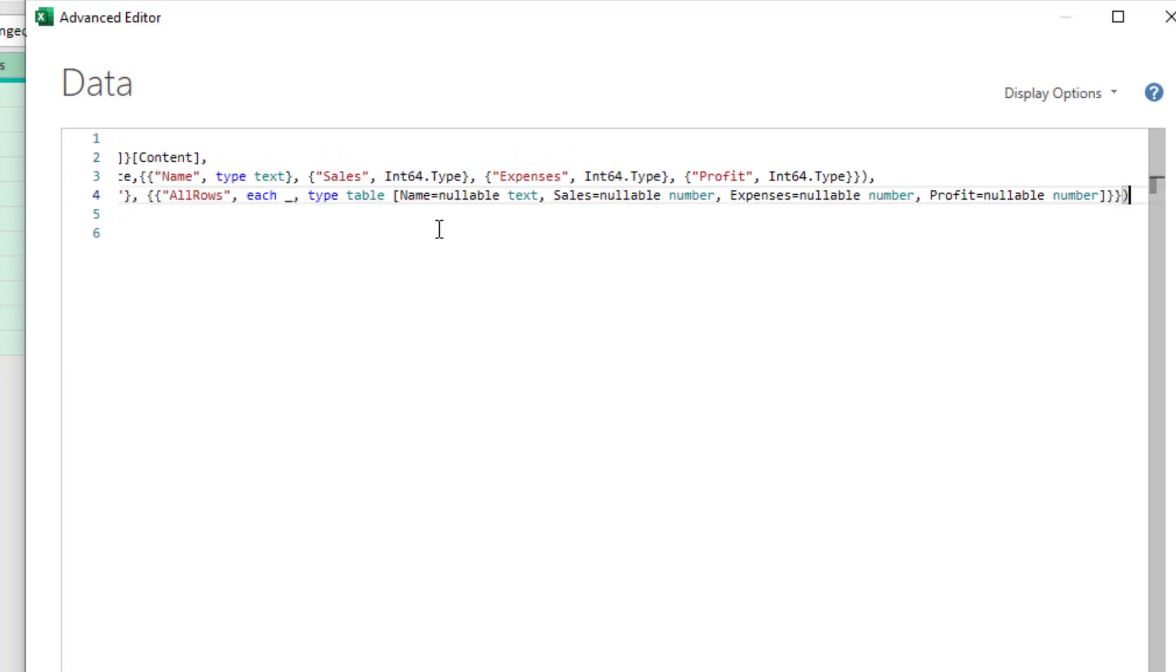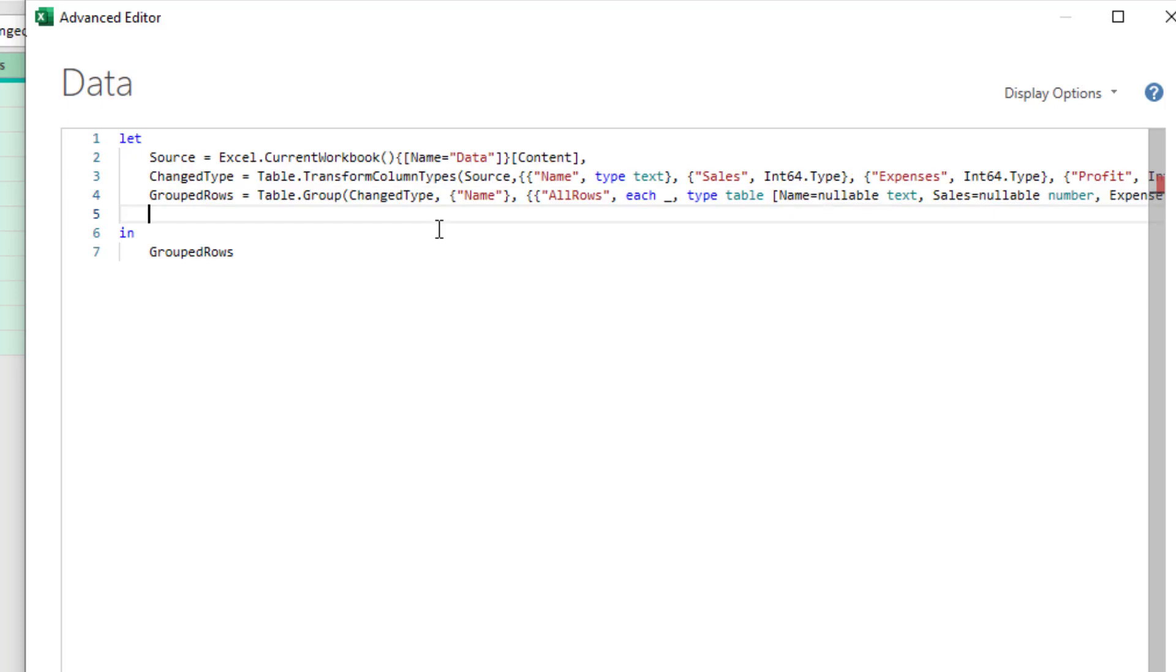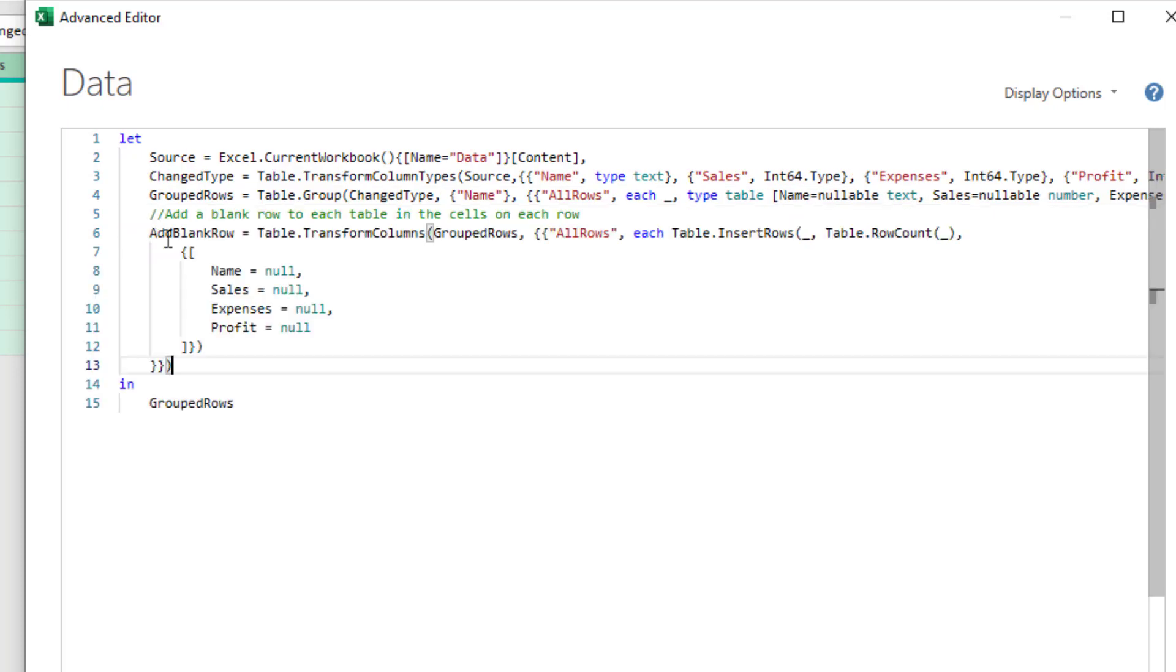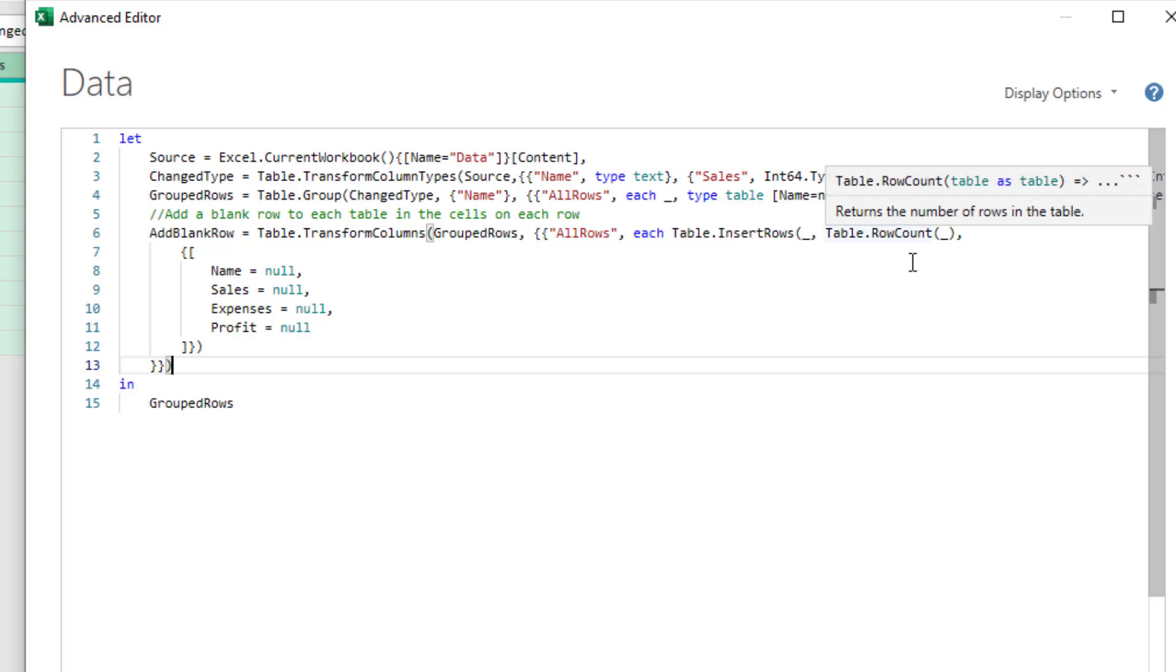All right. So we go to the last line of code that we have. I type a comma there, which says that we're adding another line of code and then I'll paste in this line. So add blank row is a new step table, but transform columns to the last step group rows. We're going to expand the all rows for each table. We're going to insert that little underscore is referring to the current table, table dot row count. So what is that doing?